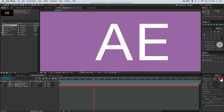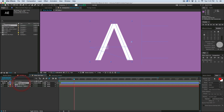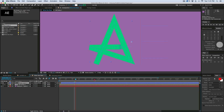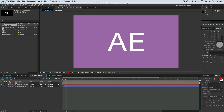So the way I like to do it is using shape layers and paths. What I have here is a shape path that is writing on. Let me show you how to create that.